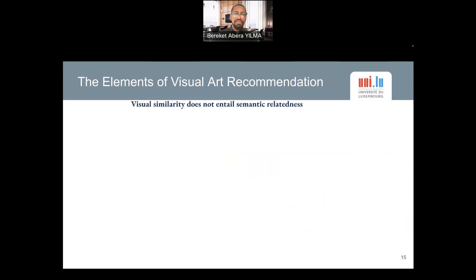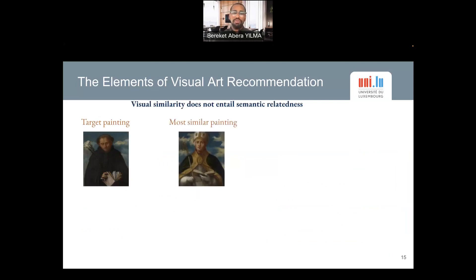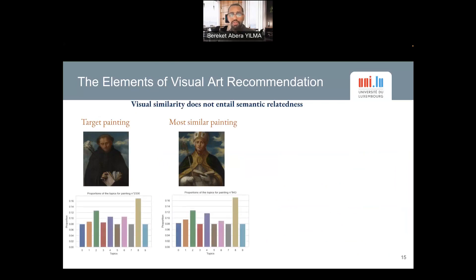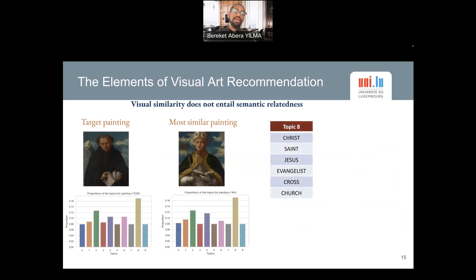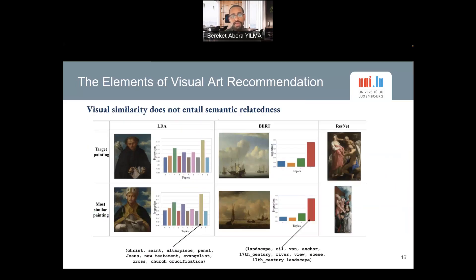So what are the key takeaways from this analysis? The first interesting takeaway is that visual similarity does not always necessarily entail semantic relatedness. For instance, this is a target painting and this is the most similar painting according to LDA, our topic modeling architecture. If we take a closer look at the topic distribution of these paintings, they have a pretty similar topic distribution, and the most prominent topic shows this is more of a religious painting context for both of them.